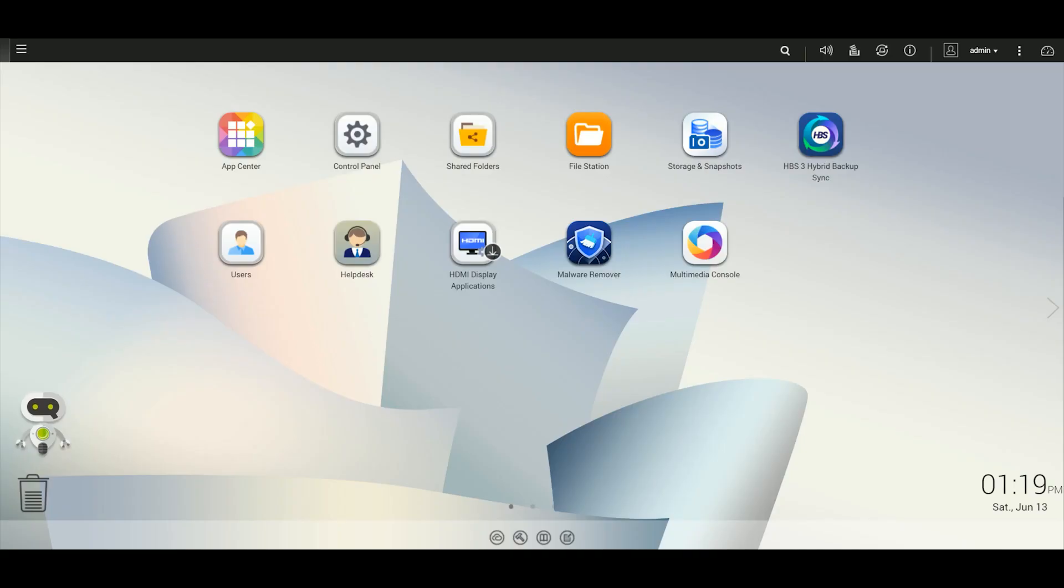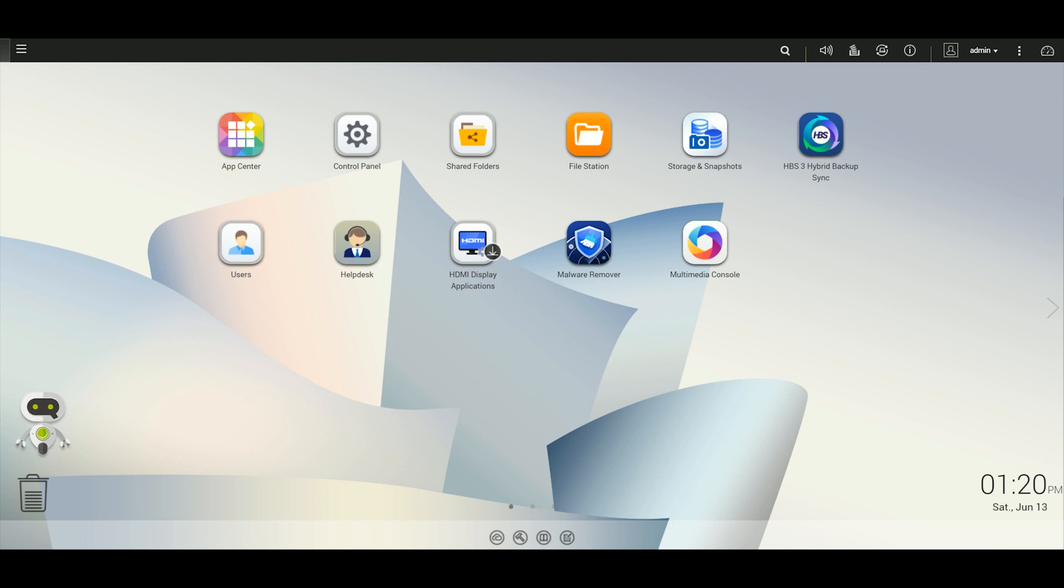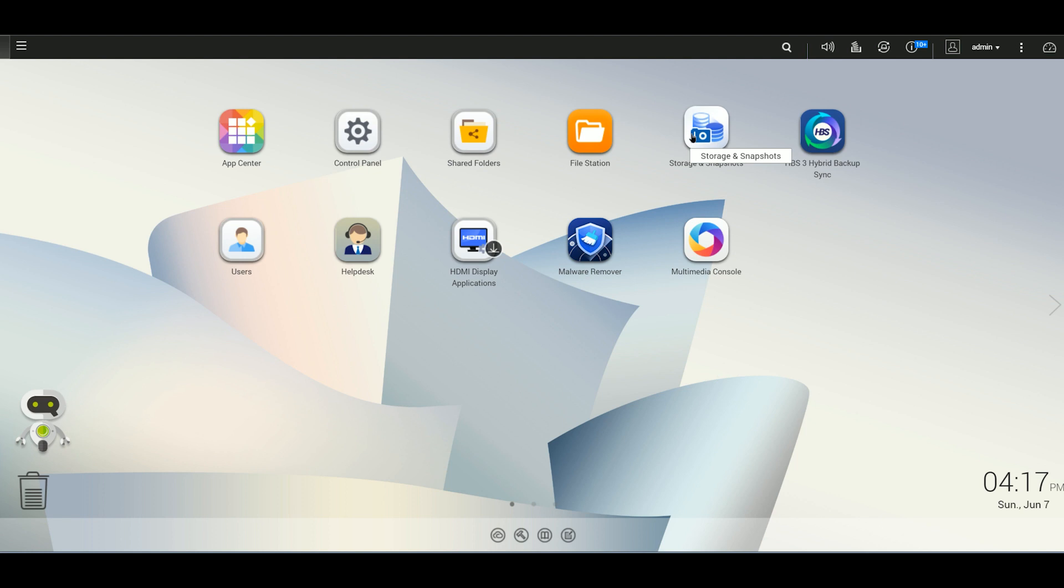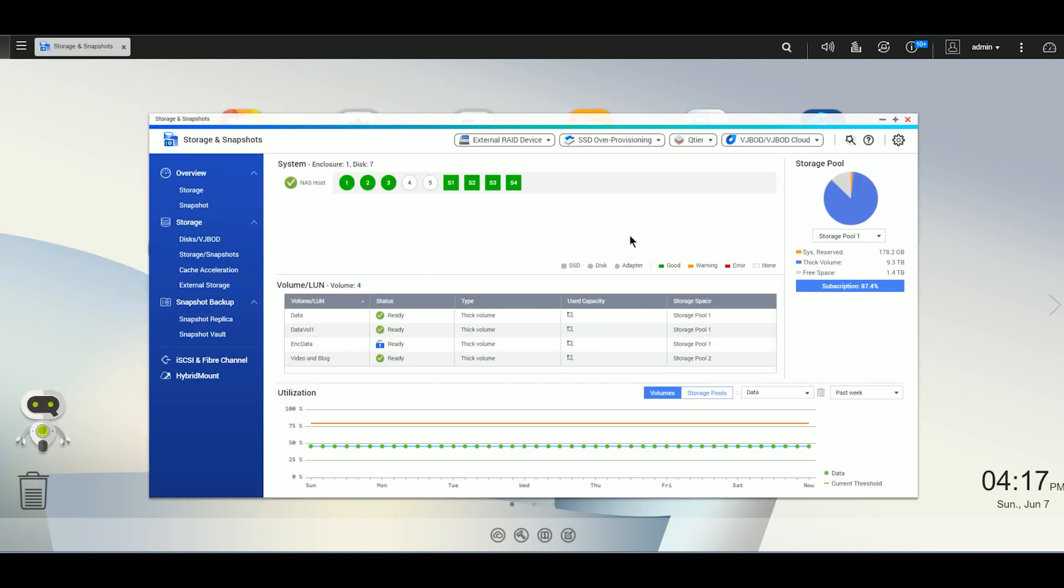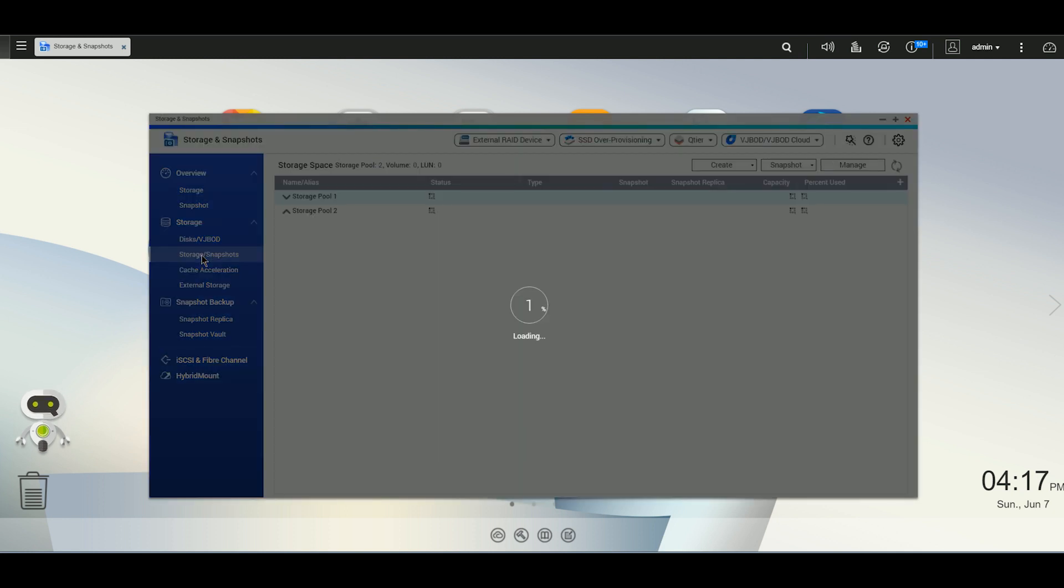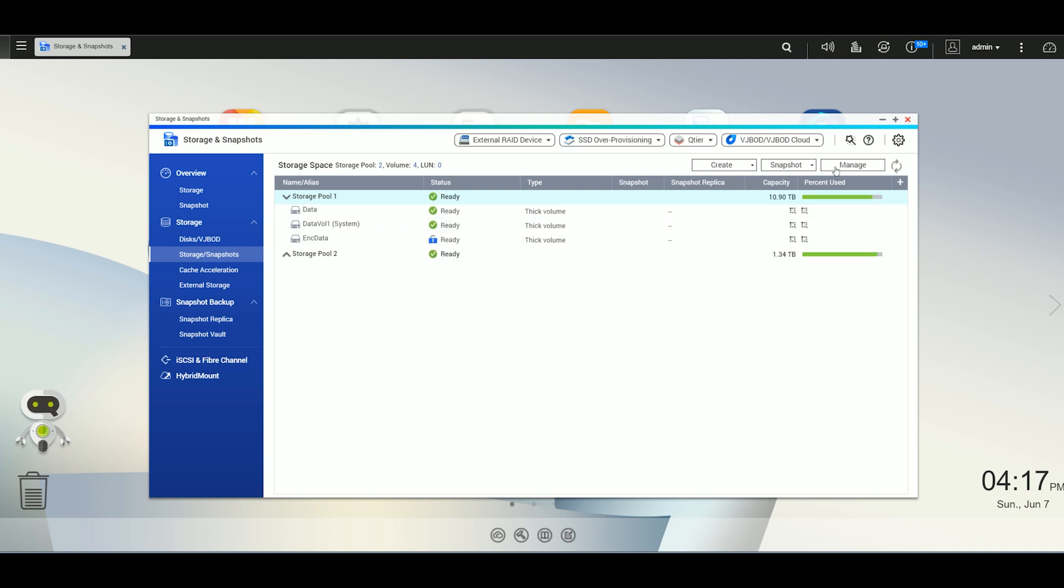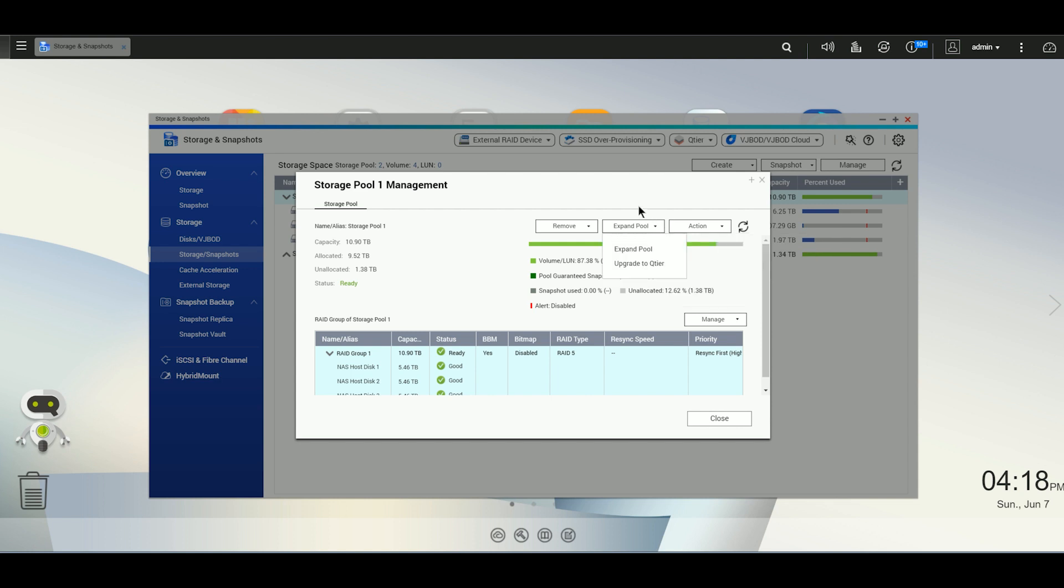The first step in this process is to do a disk replacement process. This is a semi-automated process that allows you to change out your drives one at a time so that your data is protected and you keep your data integrity. For purposes of this video, I'm going to show it to you quickly. However, I'll post a link to another video I did that covers this process in more detail and step by step. The first thing we're going to do is go into the storage manager and we're going to click on storage and snapshots. And we're going to click on manage.